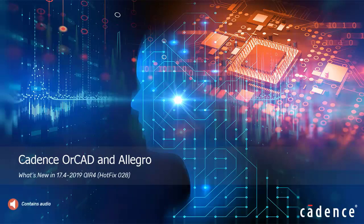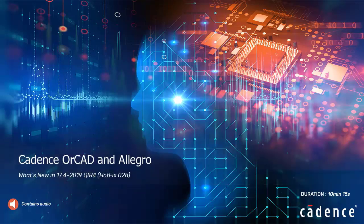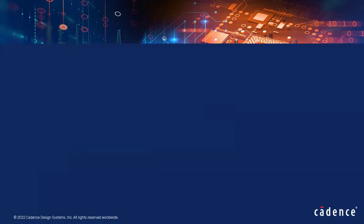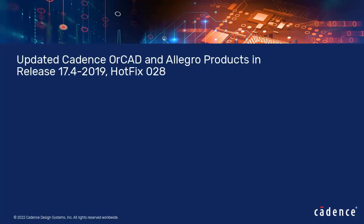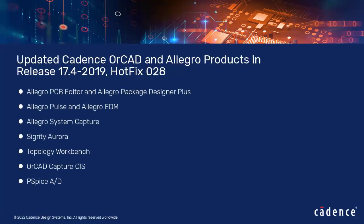In this video, we will discuss the new features and enhancements in Cadence OrCAD and Allegro in this release. We'll talk about the following products in the video.